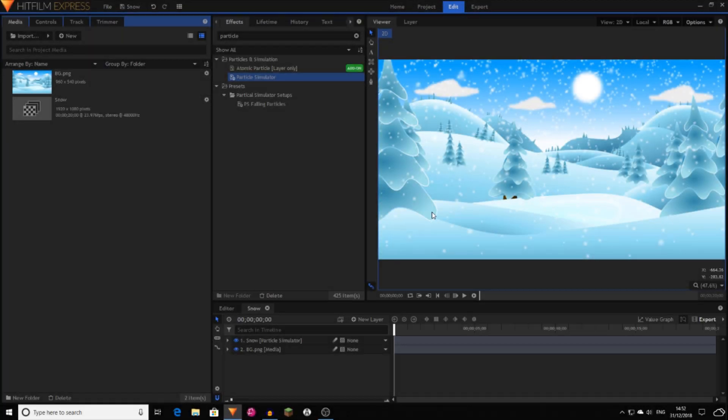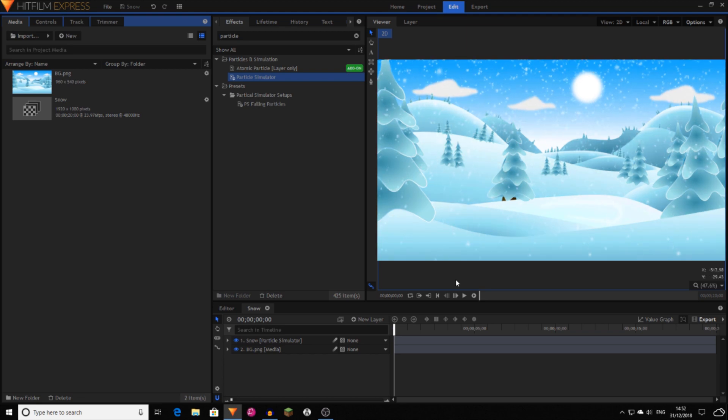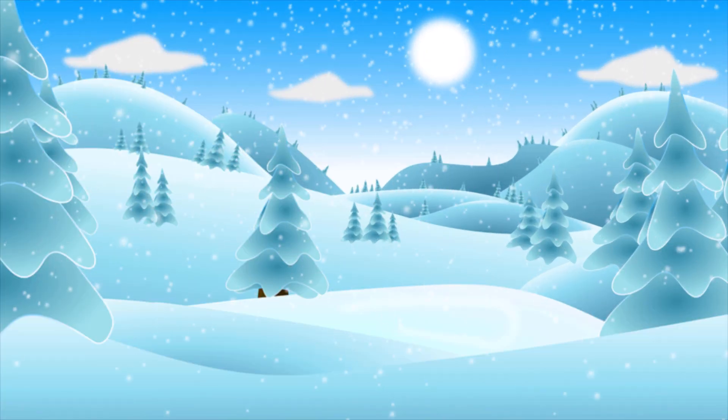Hello and welcome to a HitFilm tutorial. Today I'm going to be showing you how to create snow inside of HitFilm Express.